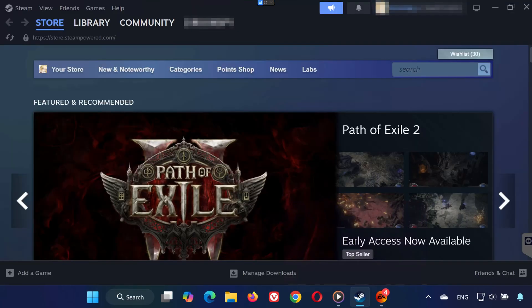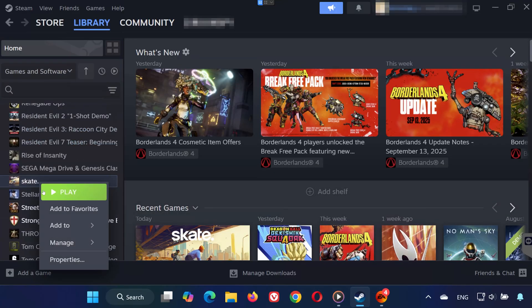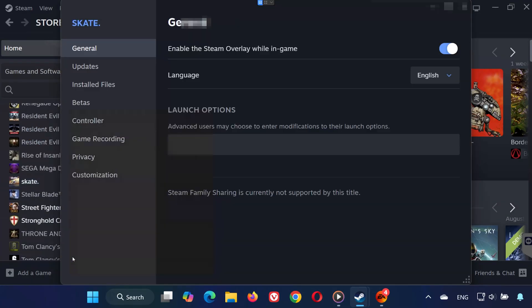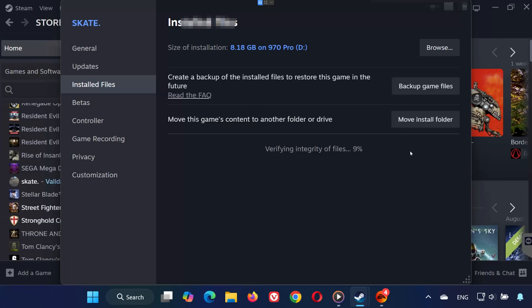Solution 1. On Steam, open Steam and go to your library. Right-click Skate and select Properties. On the left, click Installed Files. Then select Verify Integrity of Game Files. Steam will scan and repair missing or corrupted files automatically.